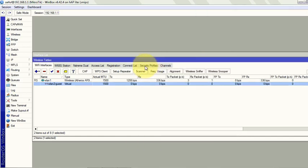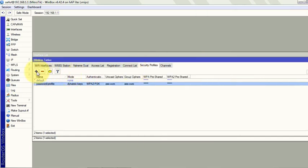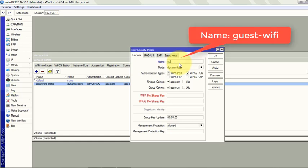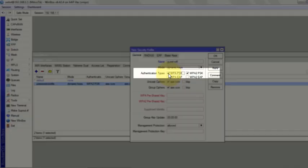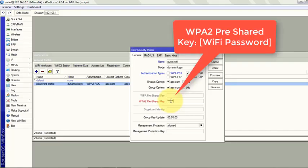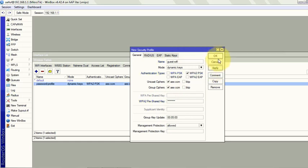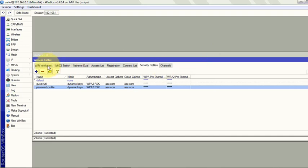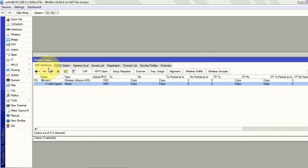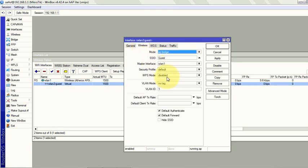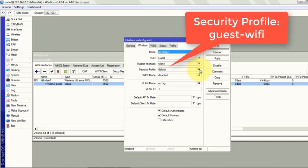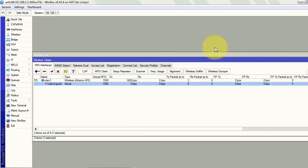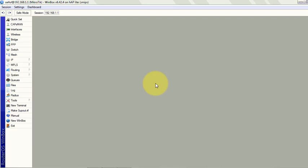Now we will create a security profile for this. Click on the plus sign. Profile name is guest. Guest WiFi. I will select only WPA2 PSK which is more secure. Give it a password. Other settings are just default. Just click apply and then OK. Now we will go back to the WiFi interface and double click on the WLAN2 guest. Click on the wireless tab. In the security profile you have to introduce your created profile, Guest WiFi. So your guest users will use that password that you have provided in your security profile.